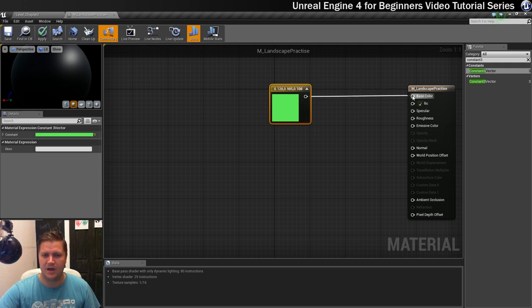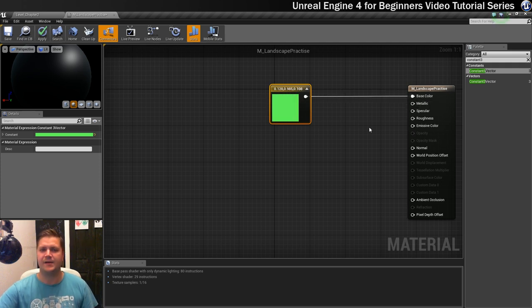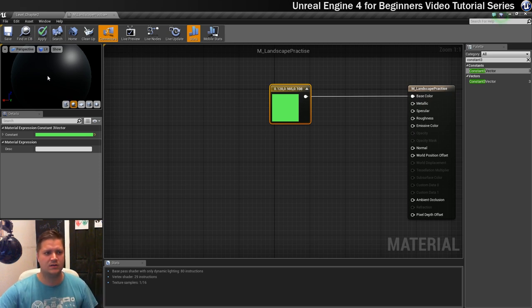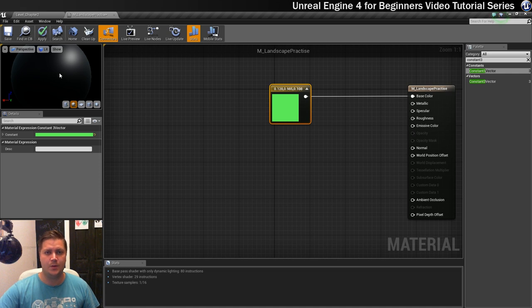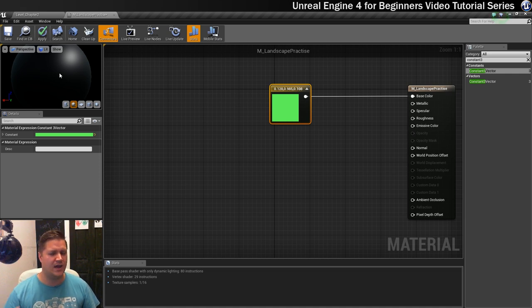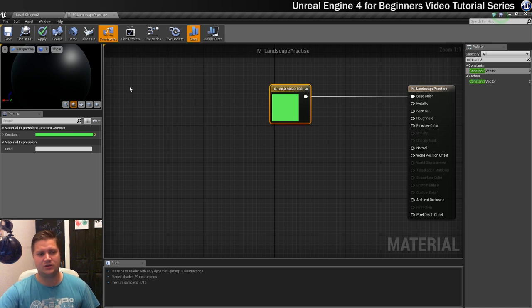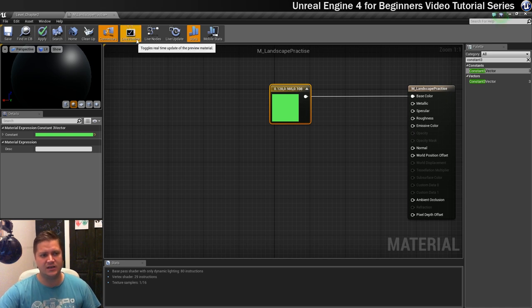Once you've got an understanding of what that's all about, what we're going to do is left click on the output of this and we're going to drop it into the base color and then let go. Right, now on yours you should see this turn green.